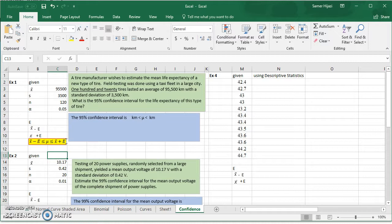If the population is normal, we're going to use the z distribution. If the population is not normal and the sample size is less than 30, based on the central limit theorem, we're going to use the t distribution. So: normal population or sample size more than 30 — use the z distribution; not normal or sample size less than 30 — use the t distribution.